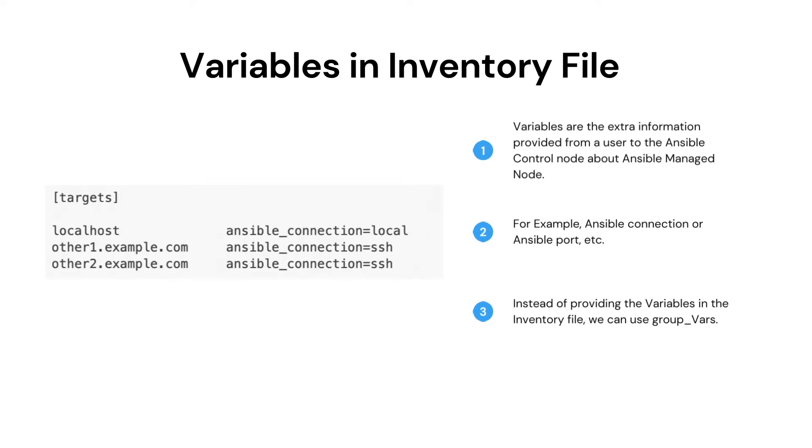If we are not using the standard port for the connection, these variables are also called hostvars. There are many more variables that we can use in the inventory file.